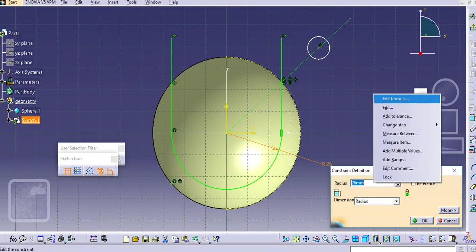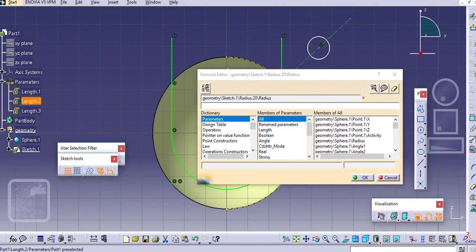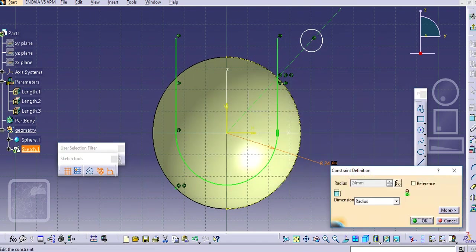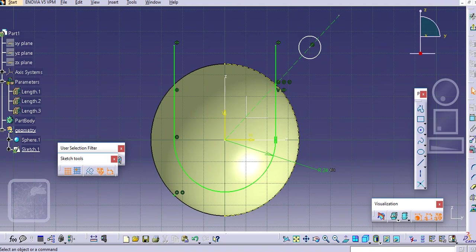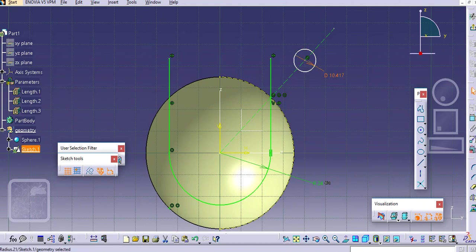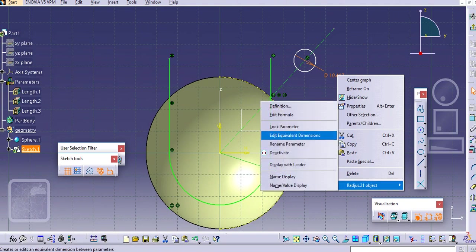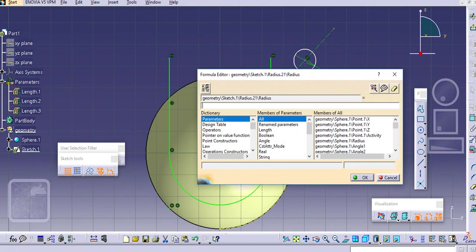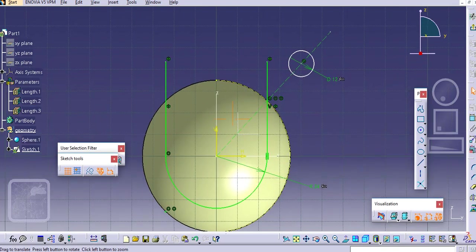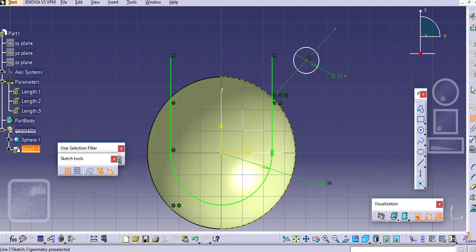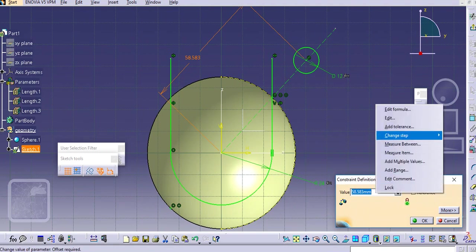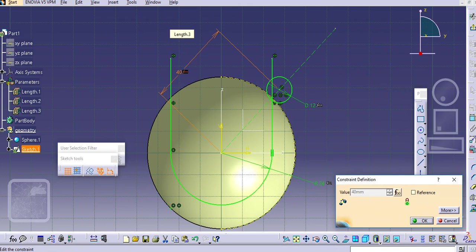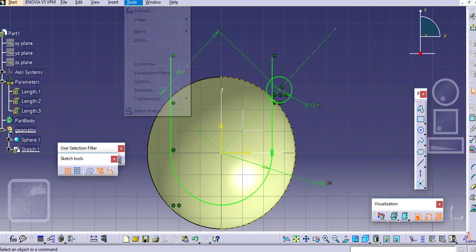Just select with the formula so that you can modify it at any point of time. For this we have given this 24 radius. Now select go to radius and edit formula, then select this second parameter here. Now just give this dimension center to center and select here the third parameter.